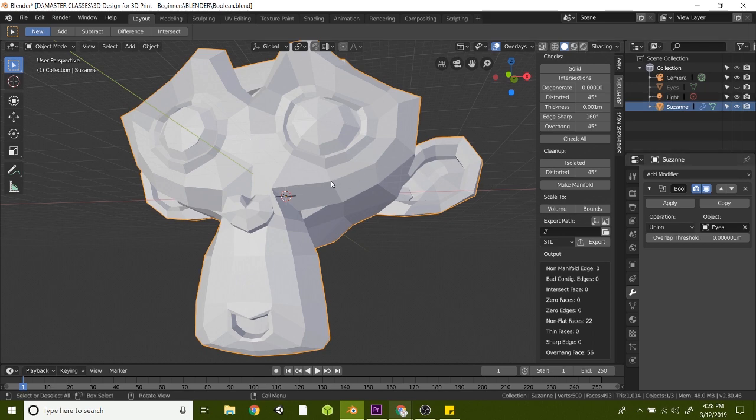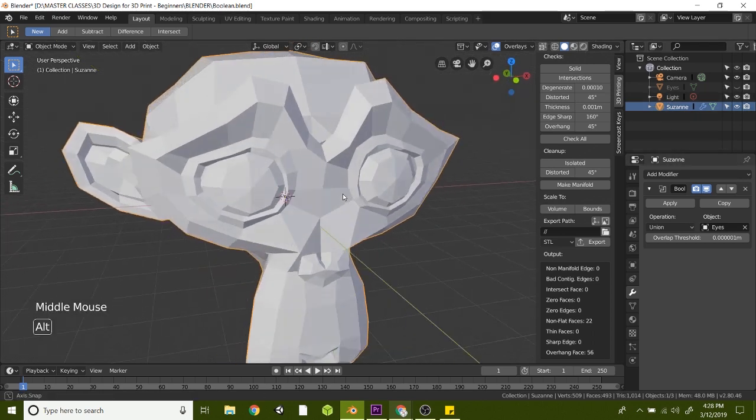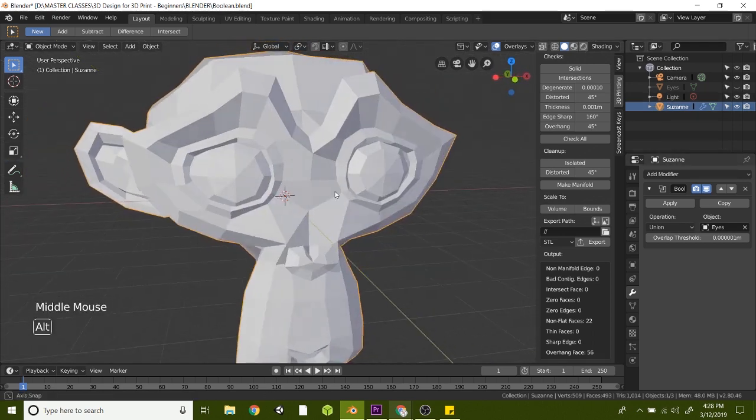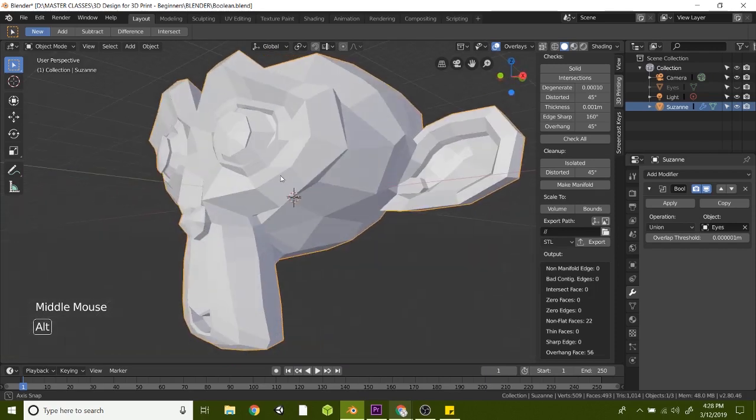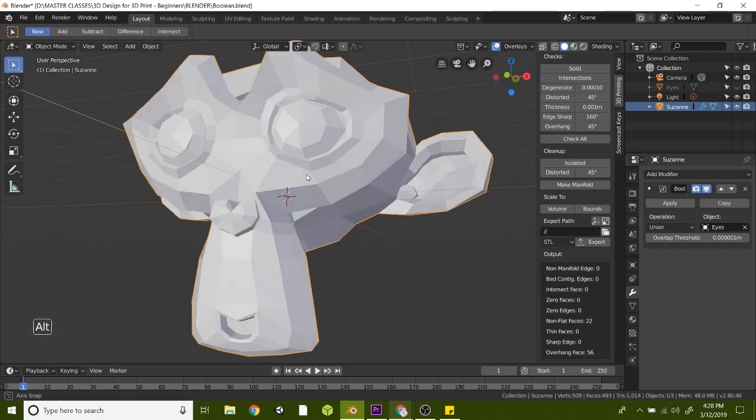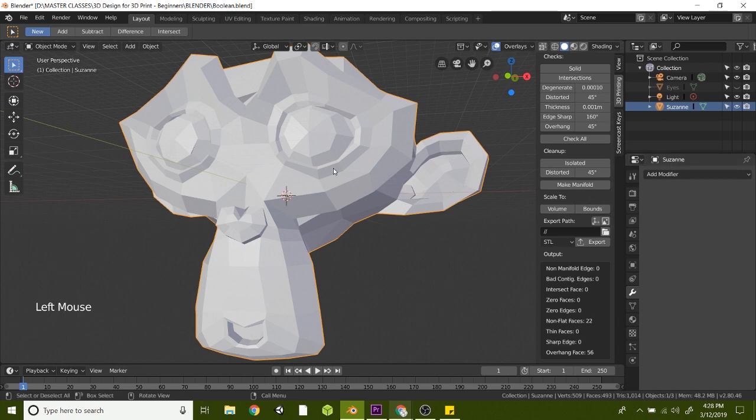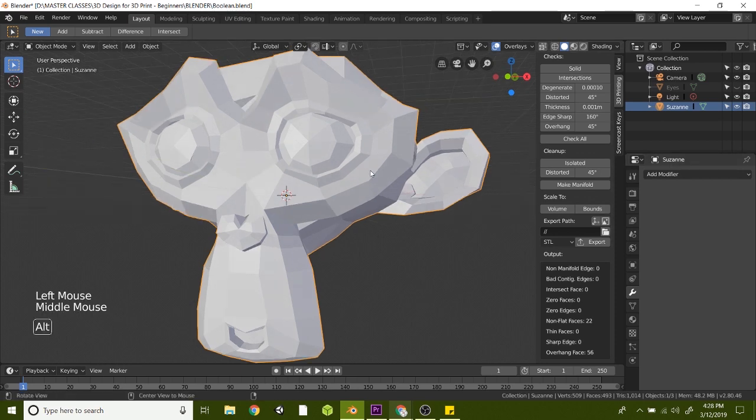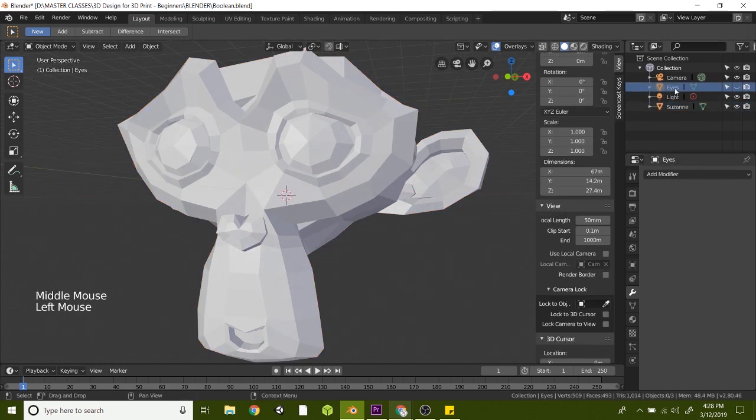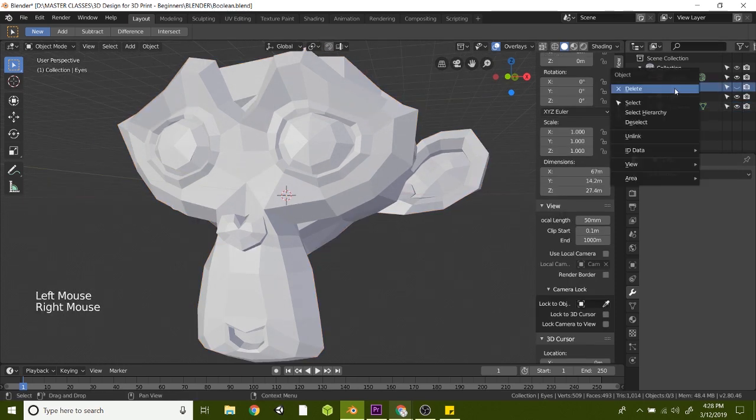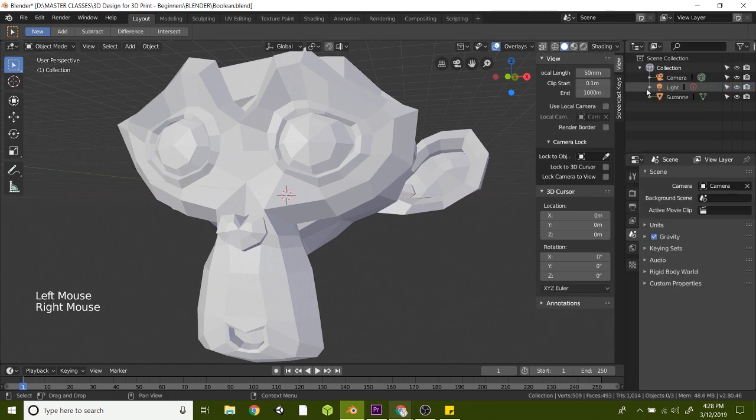And this is simple as that. And so now what we're going to do here is apply that modifier and we'll hit apply. And now that's locked in, you can go and get rid of the eye layer. So let's just right click on that, hit delete.